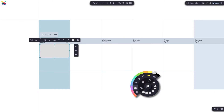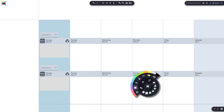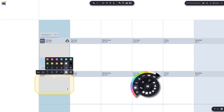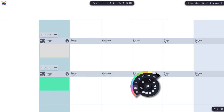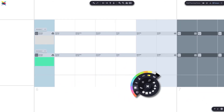Swimlanes are good for breaking up work into specifics, whether that's work on different floors, zones, areas, or different teams. To add a swimlane, simply add content under the break in the plan.